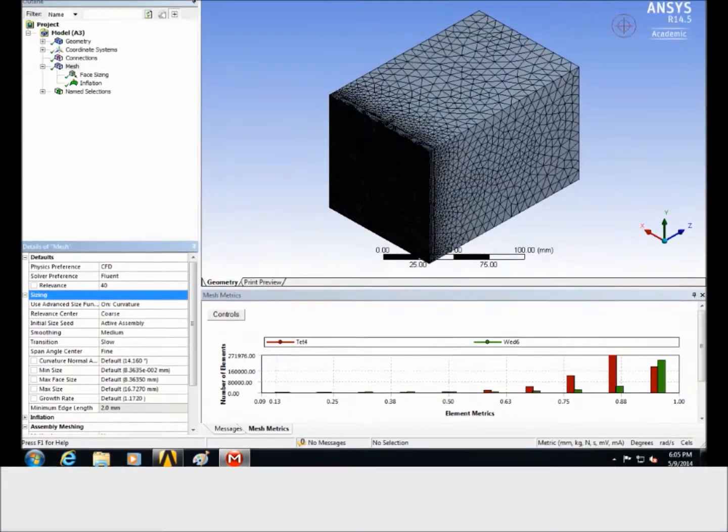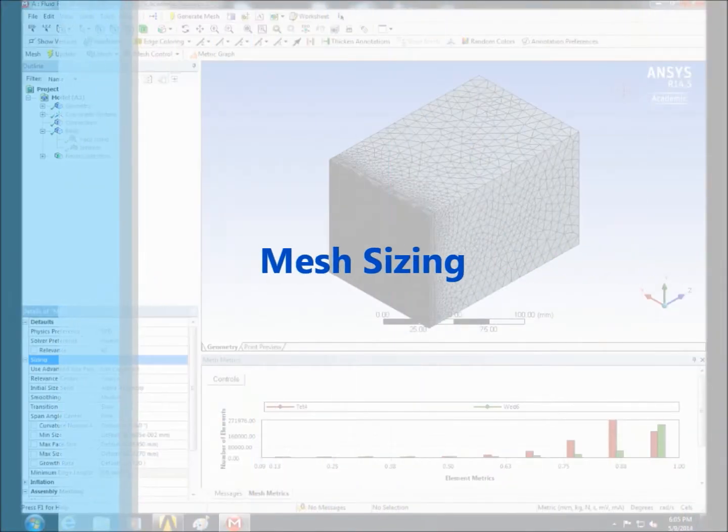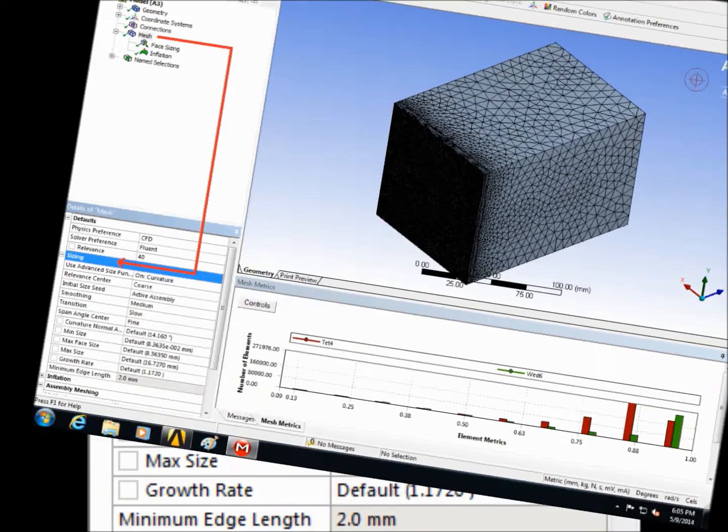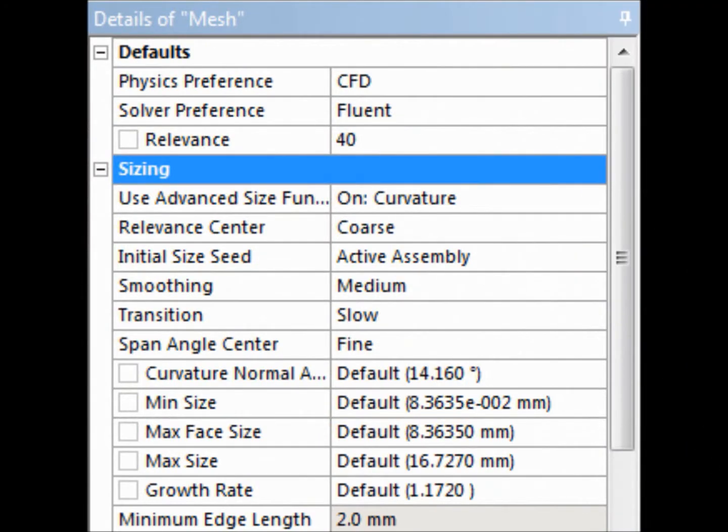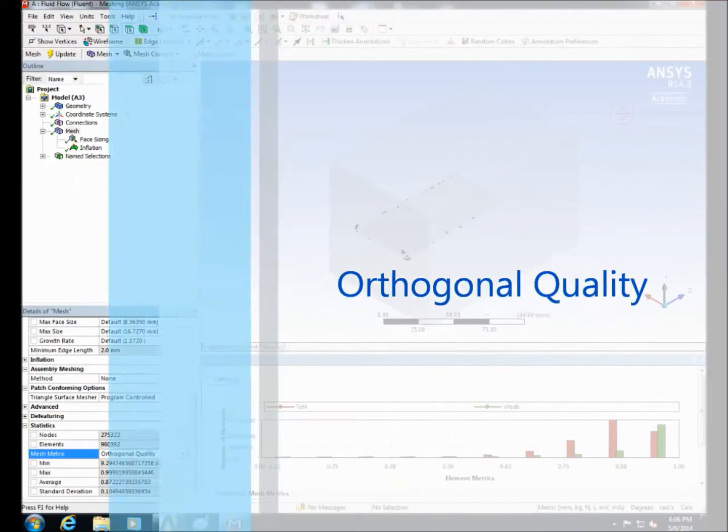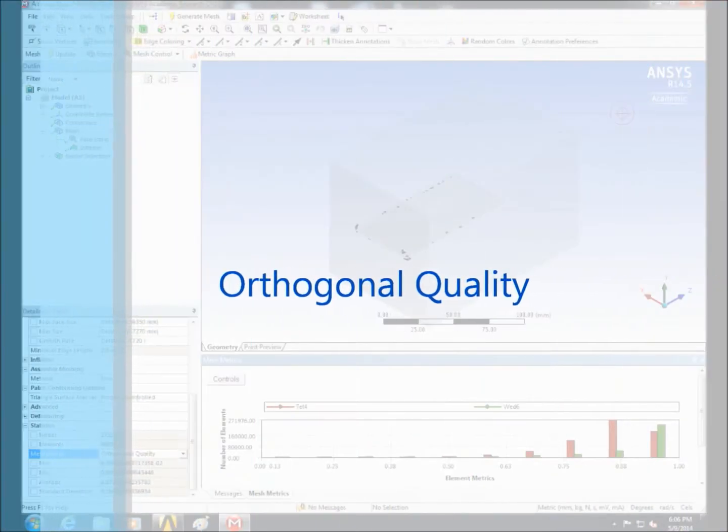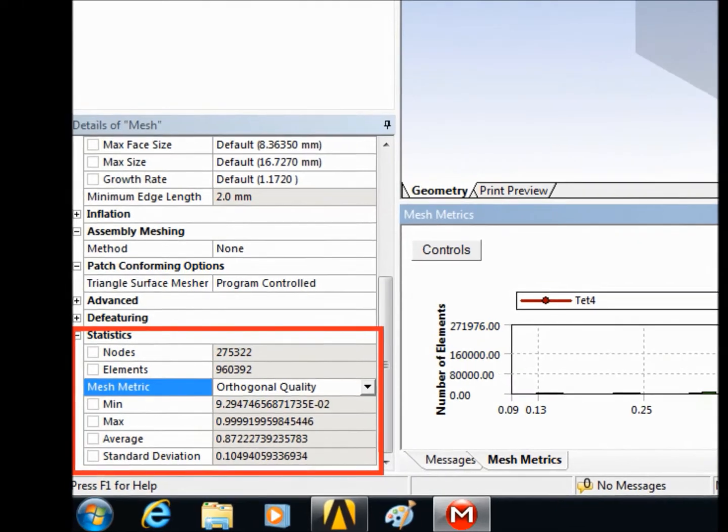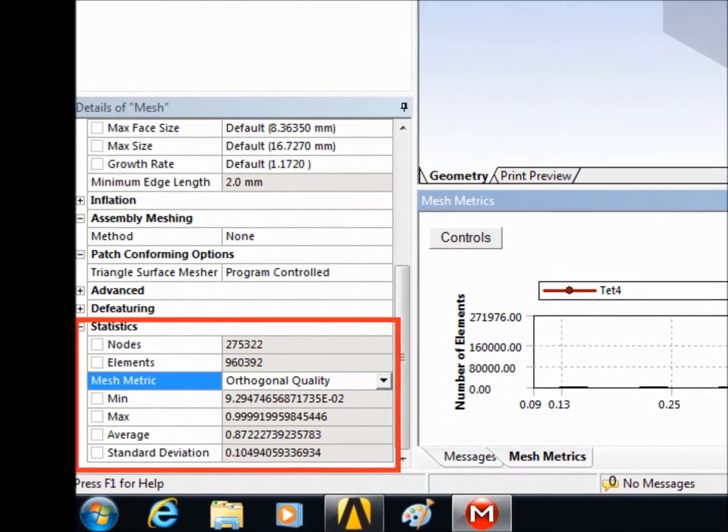After that in the mesh setting change the sizing options as follows and then click to generate the mesh. Wait until the mesh generates and then check the skewness and orthogonal quality to check the mesh quality.